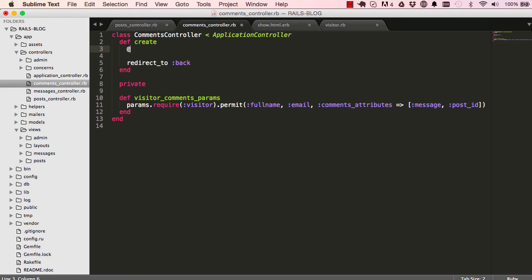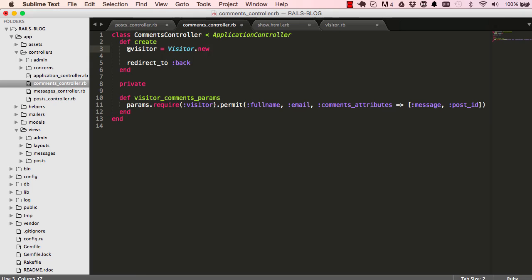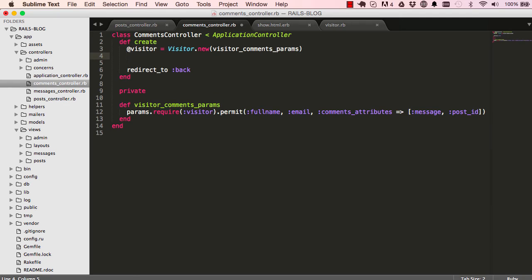Now I'm going to create an instance variable for visitor. We are going to create a new visitor object and pass in params into it. Then we're going to save this record.